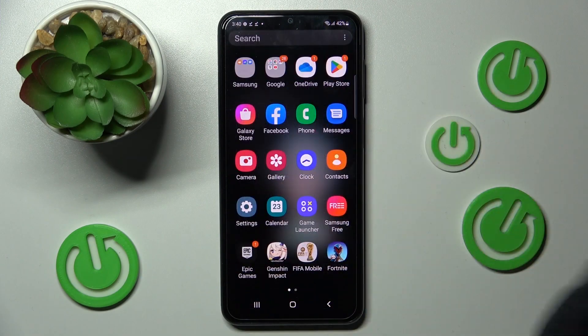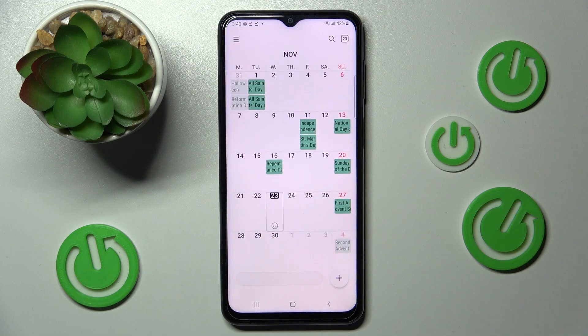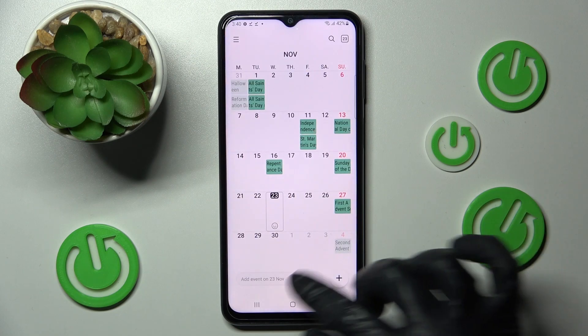First of all just open the calendar app, then click on the date that you wish to set up.